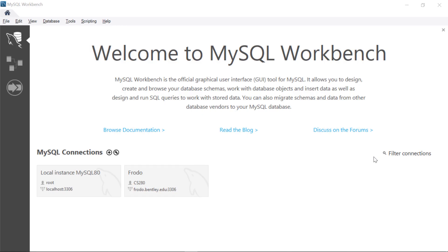In this video we're going to take a look at creating databases, tables, and importing data into those tables in MySQL Workbench. We do assume that you have already installed MySQL server and the Workbench software.